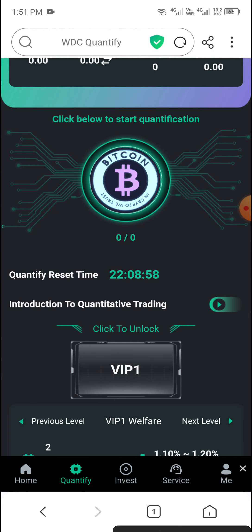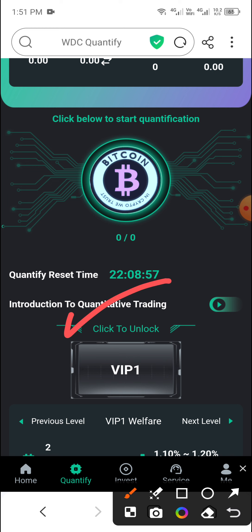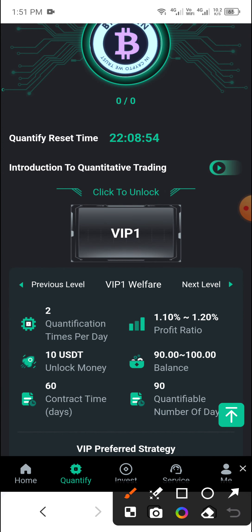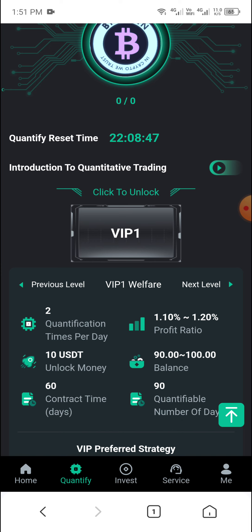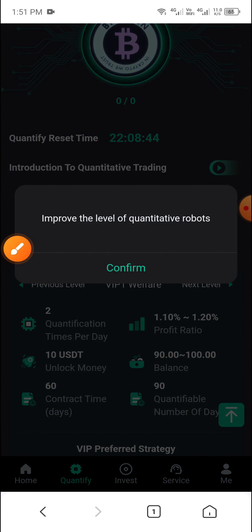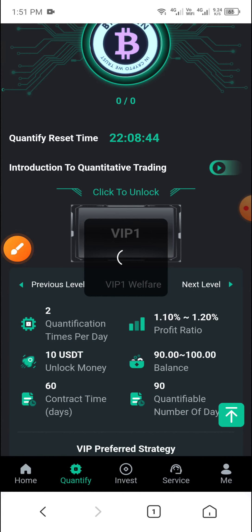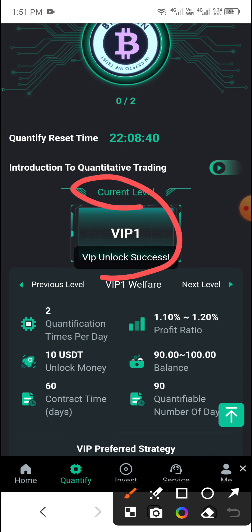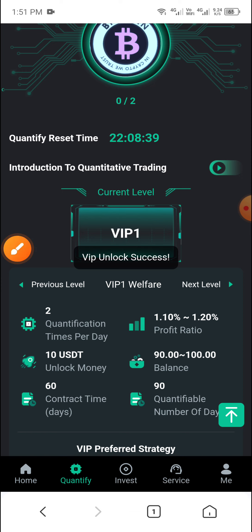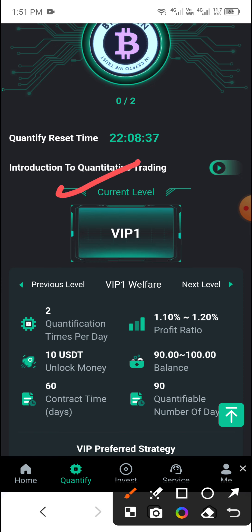Click Next Level and you can see VIP One — new deposit only 10 USDT and get a daily profit of 1.20%. Click Unlock, then click Confirm. You can see my VIP One unlock was successful. Current level is now VIP One.